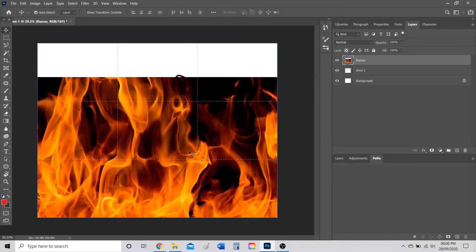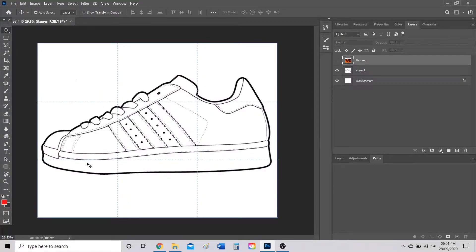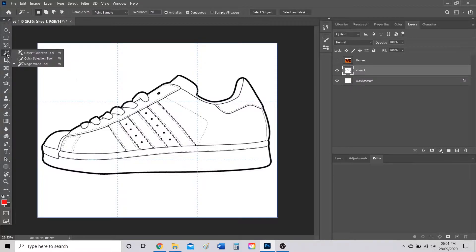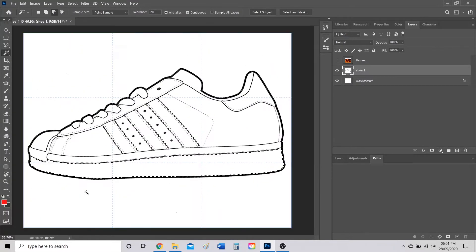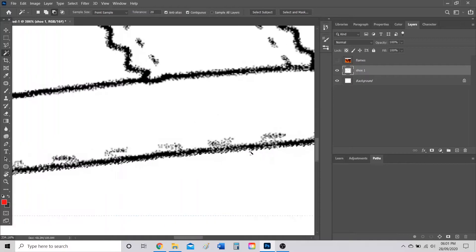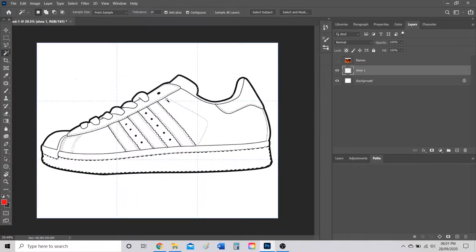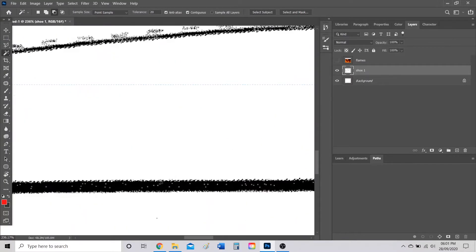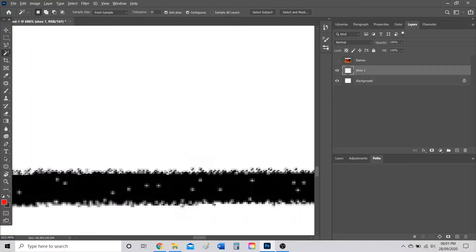Now that the flames are the same size as the shoe, click back on the shoe layer and go to the Magic Wand tool — right-click the tool to find Object Selection, Quick Selection, and Magic Wand. Select Magic Wand and click inside the sole. You'll see the selection picks up the inside, but it also grabs some of the black border lines. We want to keep all the black border lines so each distinct part of the shoe remains visible.